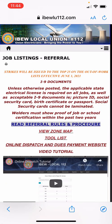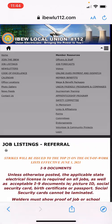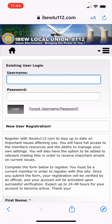A common mistake people make when trying to access the online dispatch and payment website is that they are trying to log in to the wrong website. If you go to our main website and click on the login button, that will not take you to the online dispatch and payment. That login is for accessing some parts of our main website and signing up for text message alerts, which you should totally do.